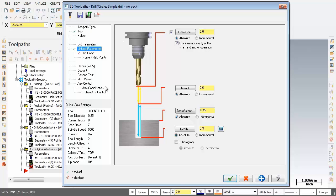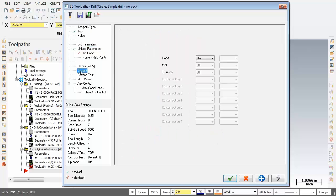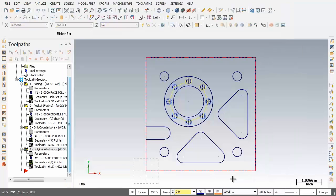Now if we move on over and check out the coolant situation as you can see it's turned on. Now I'm going to click on OK and there's our center drilling operation.